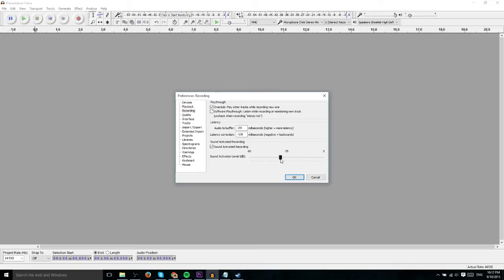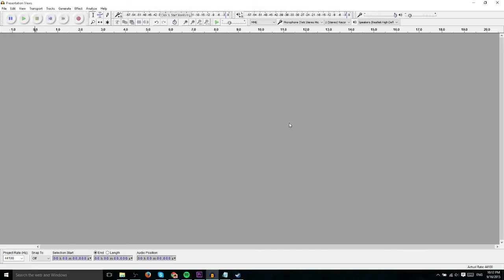And by using this feature, which we'll do here, you can actually record everything with one go without having to stop and start your recording.